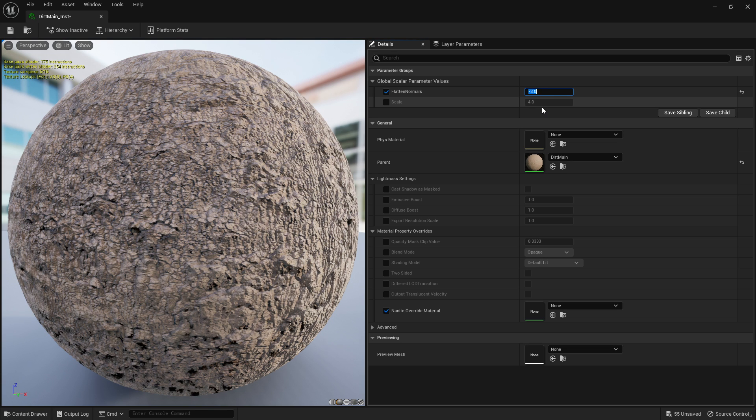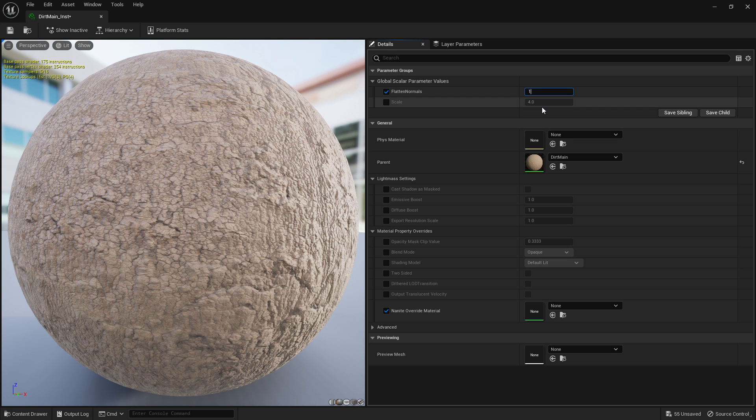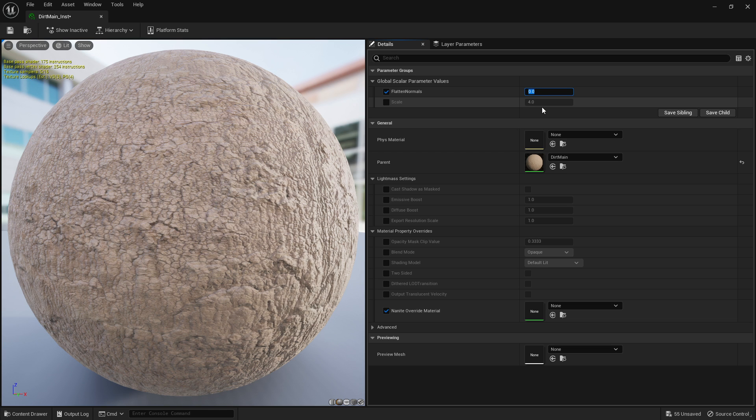Again, you might find some ways to use that. I tend to just use it between the values of zero and one to flatten the normals as it says on the node. So how do we set that up? Let's go into the actual base material.